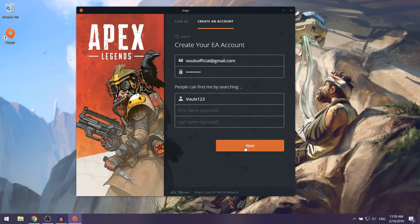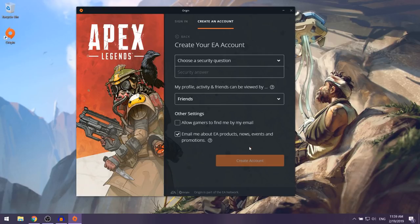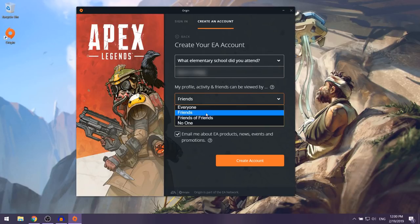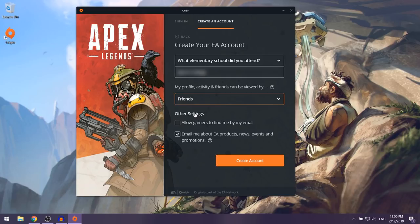Click Next and they're going to ask you to choose a security question. They'll also ask for some privacy permissions — I'm going to leave that set to Friends. Then I'm opting out of receiving emails from EA. After that, select 'Create Account'.